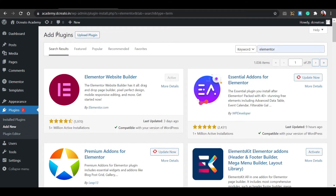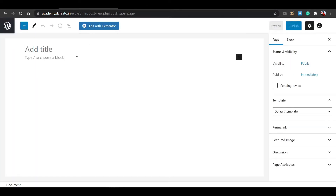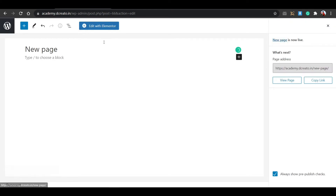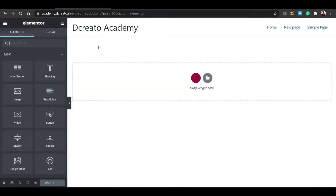After installing and activating, let me create a new page. I'll show you how to make the horizontal scrolling. Create a new page, click Publish, then click Publish again. Then click View Page, then click Edit with Elementor. So after clicking Edit with Elementor, you can see what our page looks like.